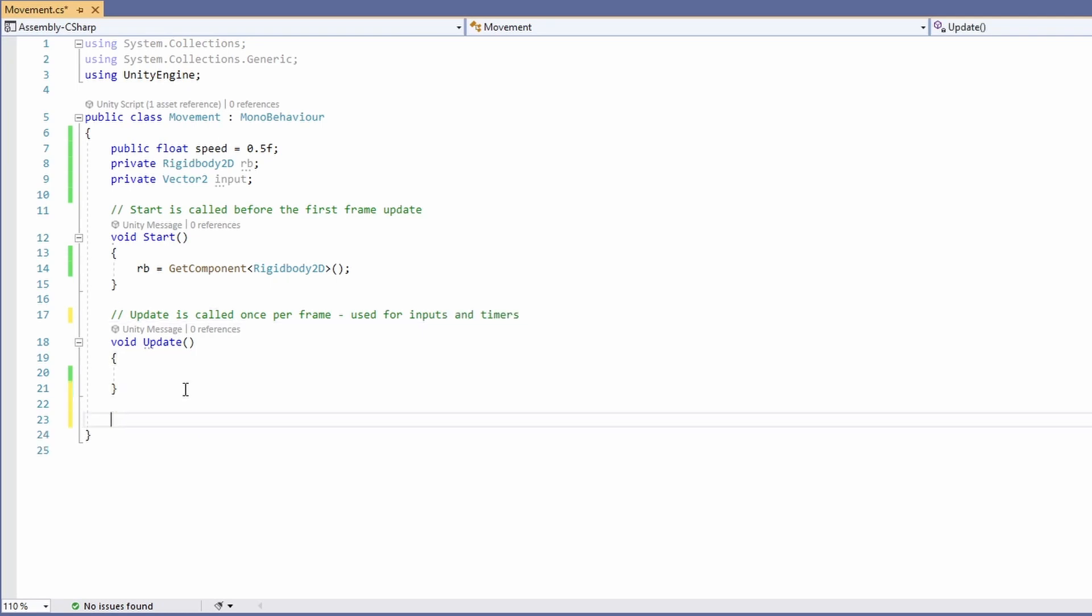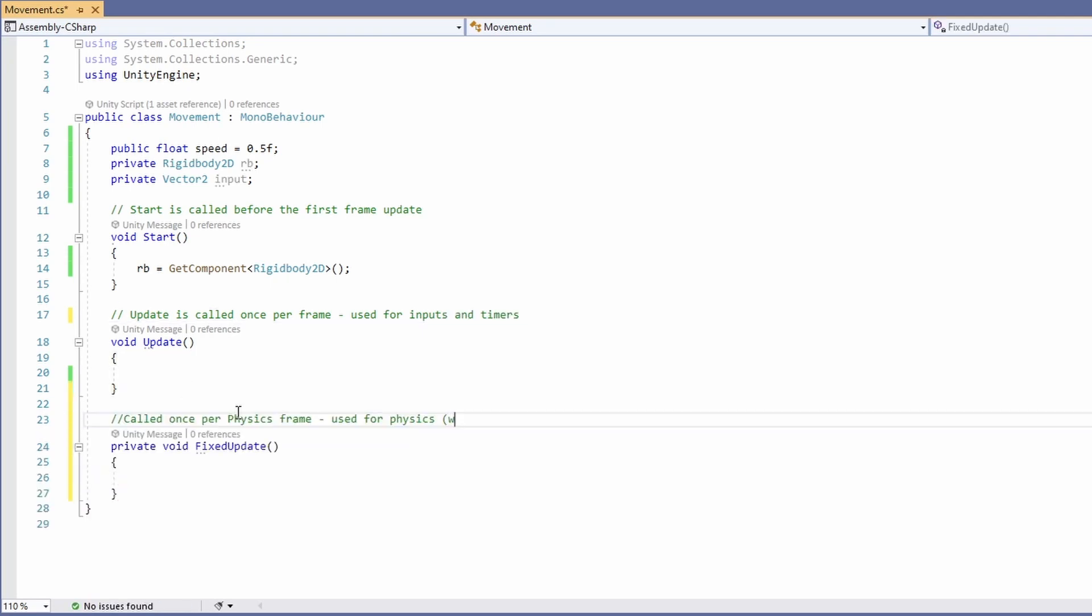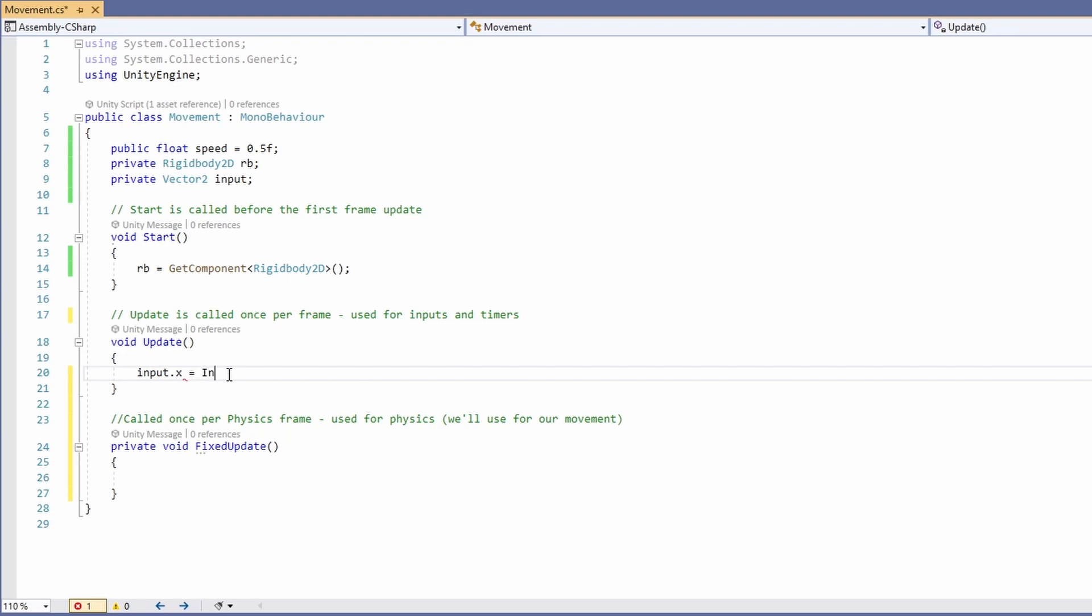And also our fixed update method. In our update method, we'll type Input.x equals Input.getAxisRaw, and in here, pass Horizontal.